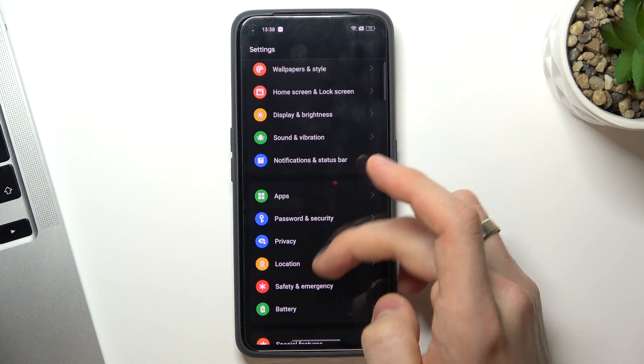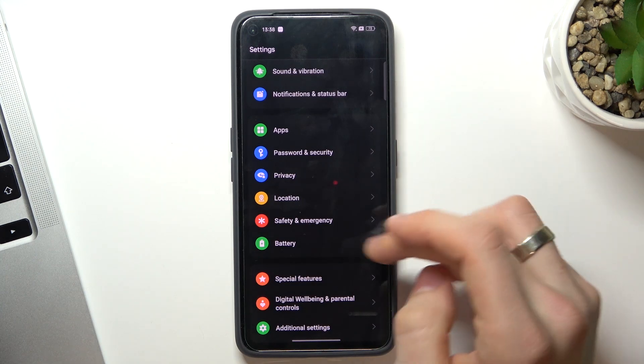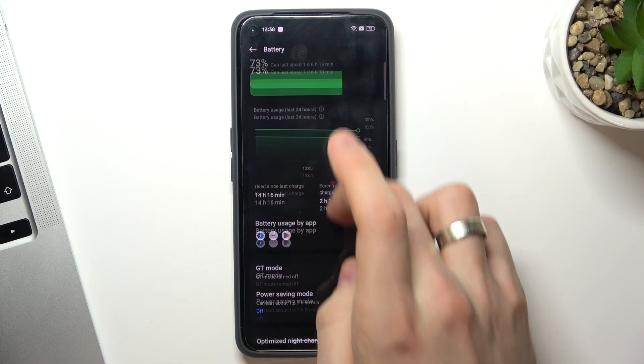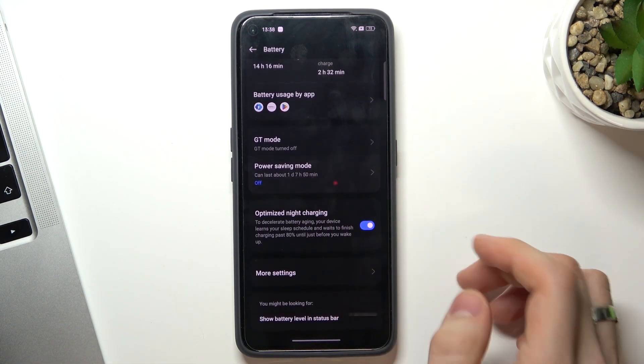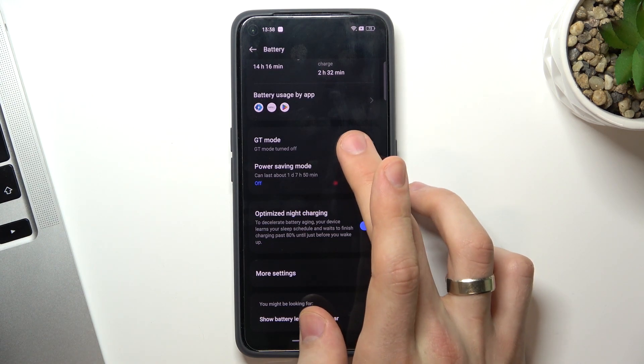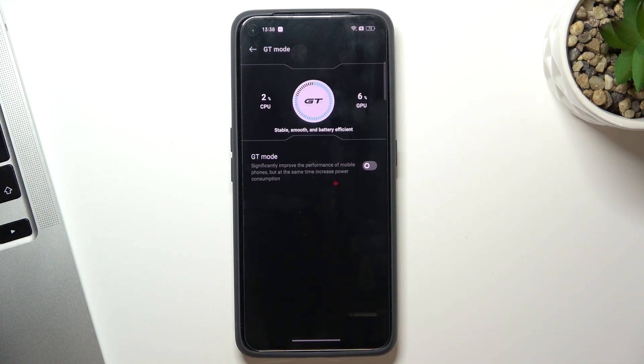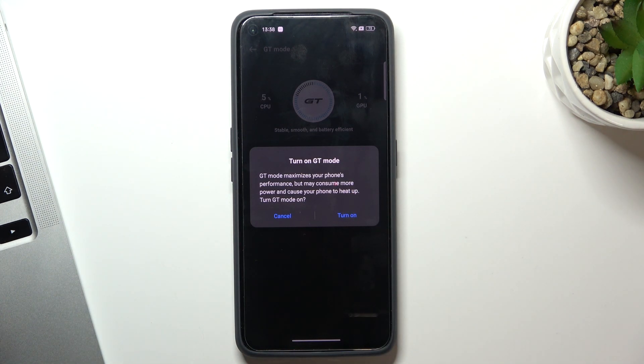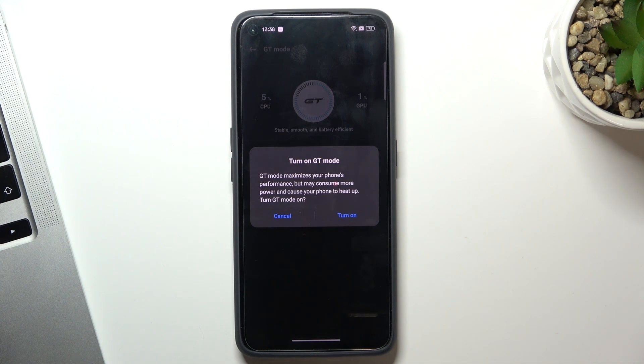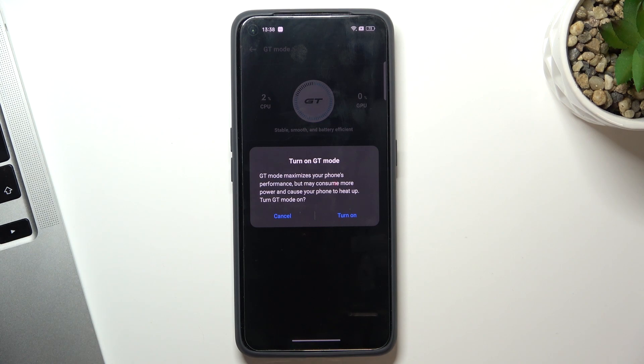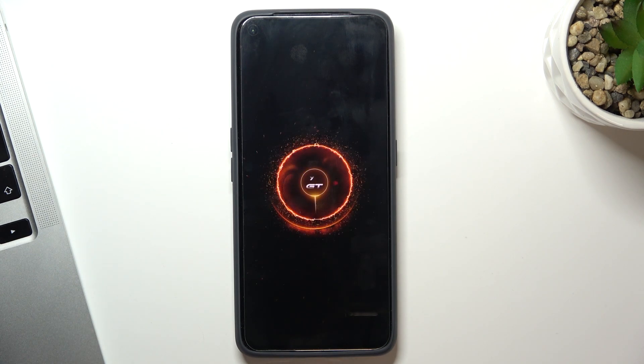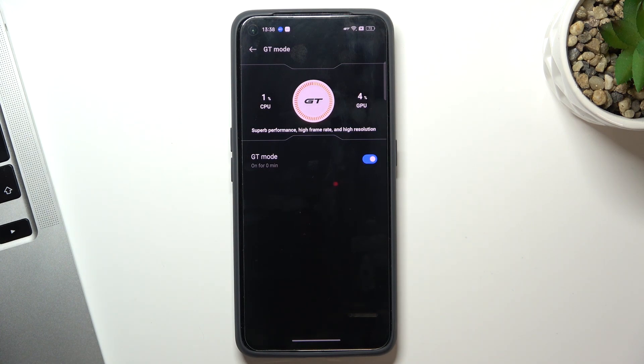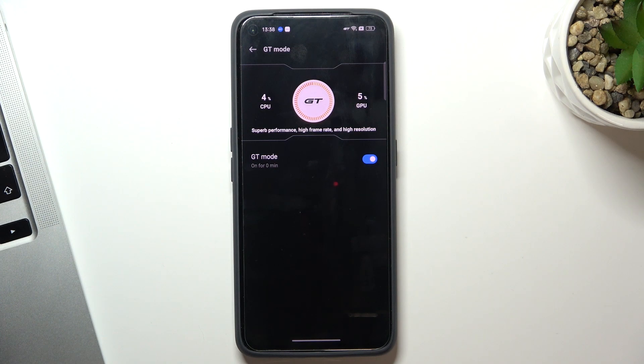Scroll down in the settings and find your battery. In battery mode, you can enable GT mode. If you enable GT mode, your battery life will be shorter because this mode will drain your battery power. But in this way, your processor will work at 100% when you need it, and your GPU, your graphic processor, will work at 100% when you need it.